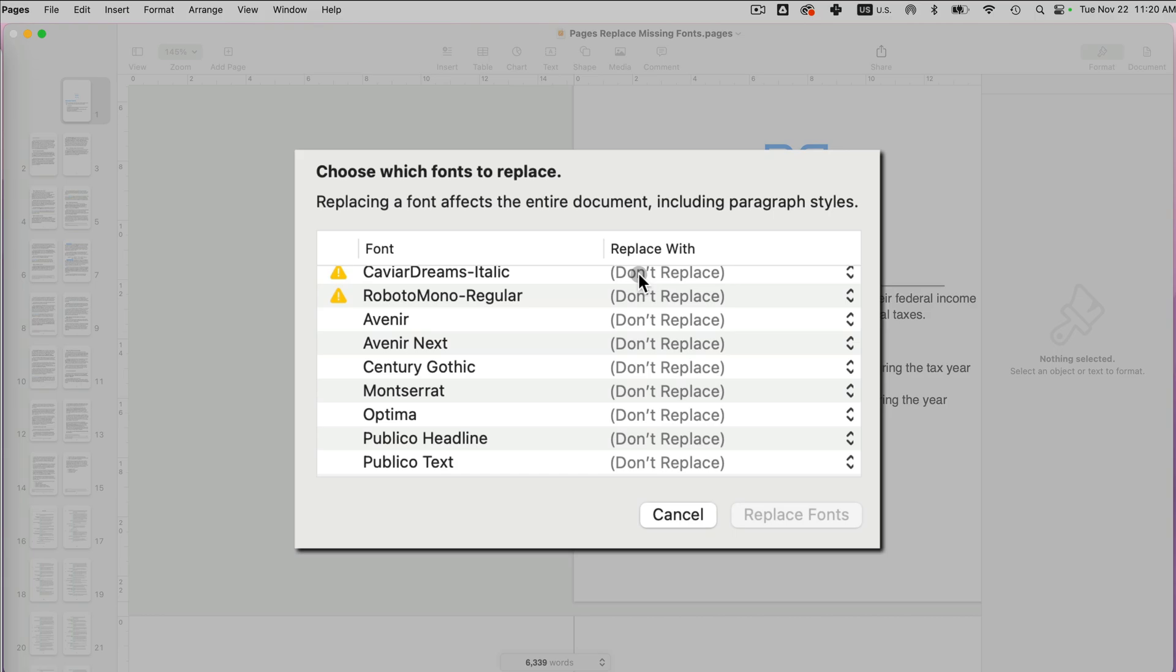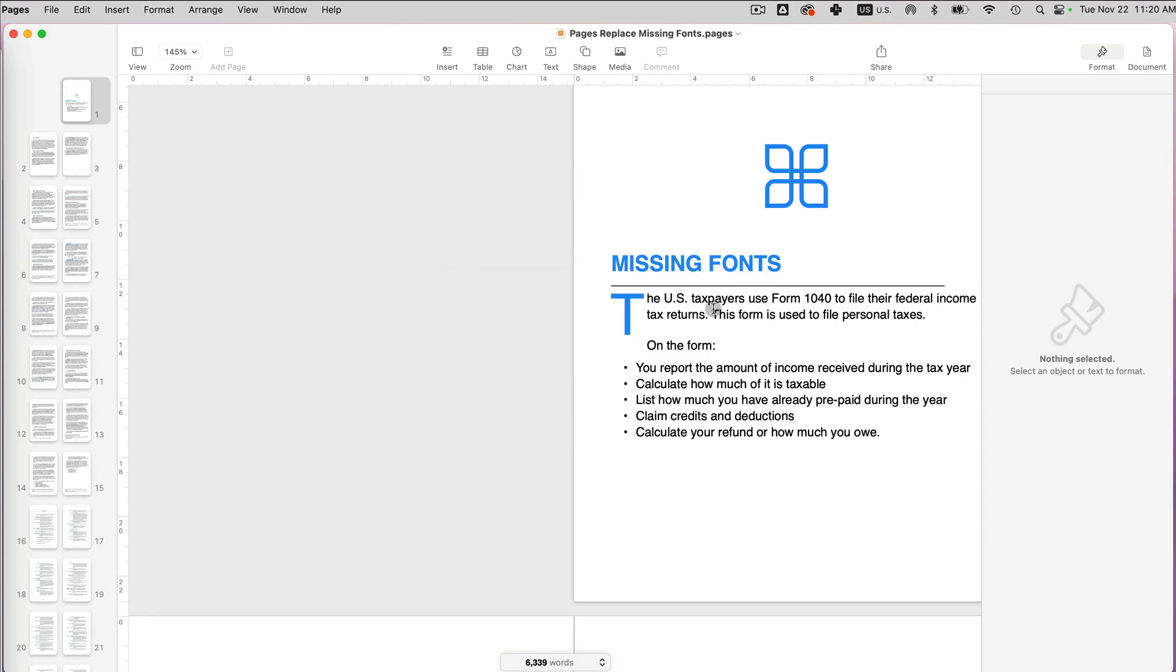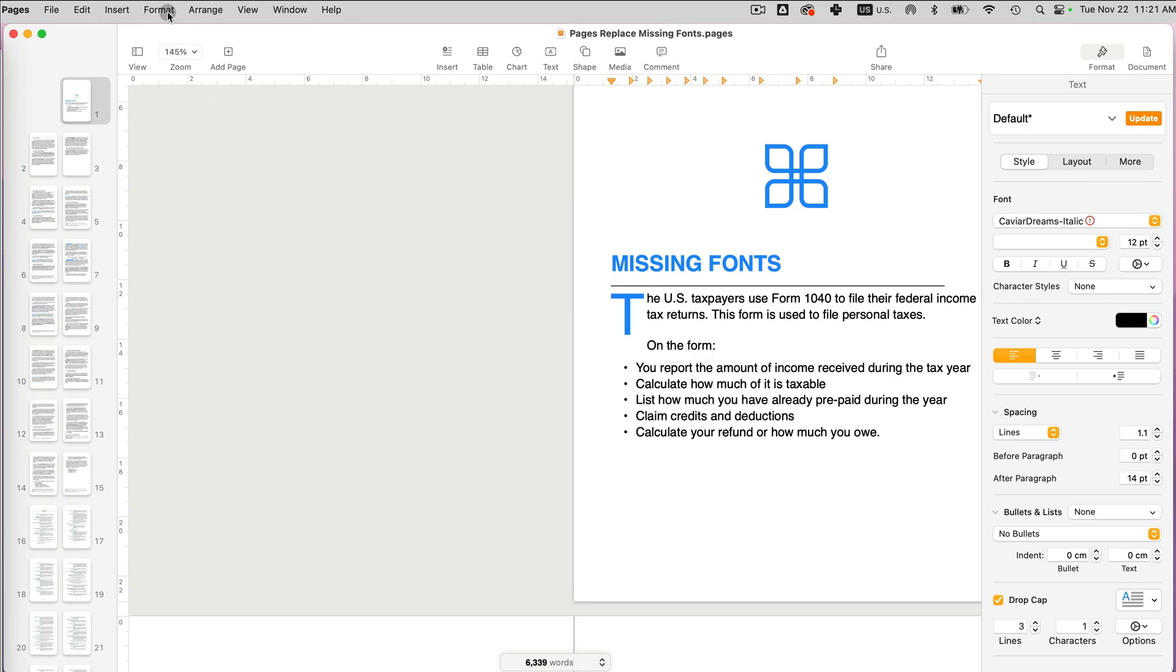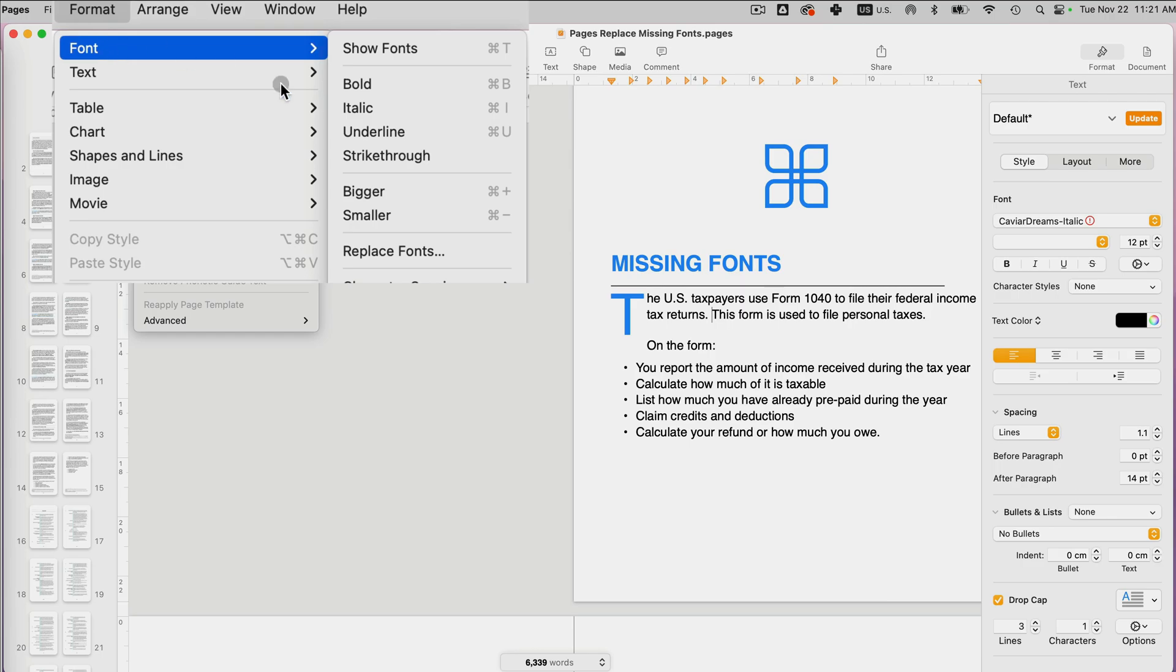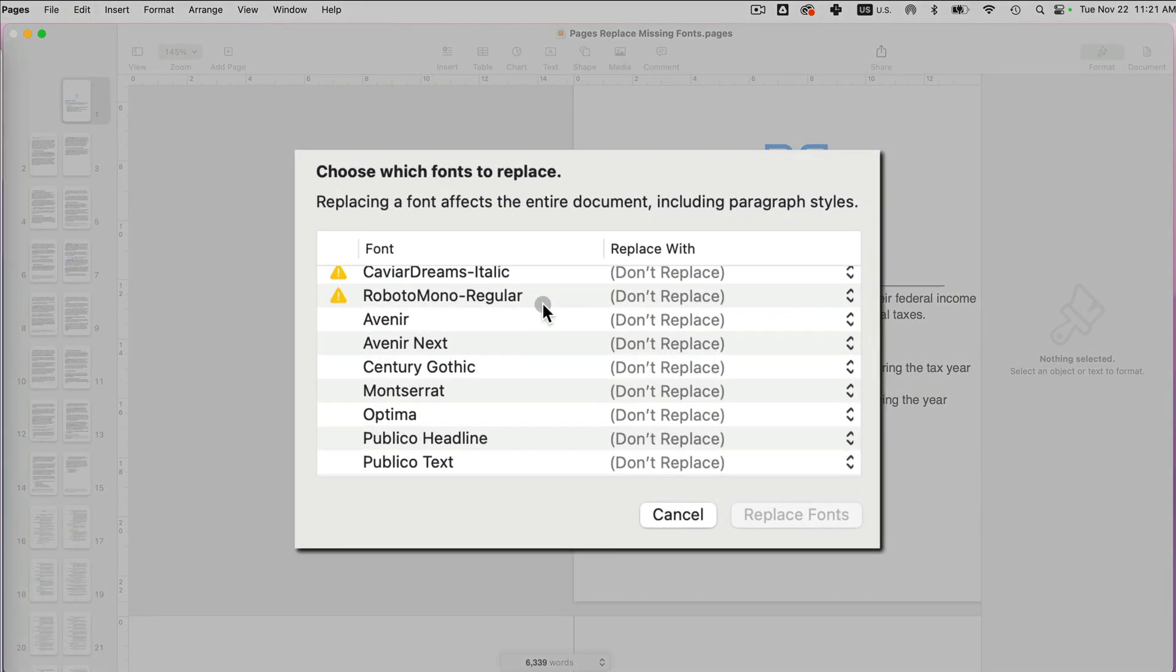So what do I want to do? I can just ignore it and say cancel. If I do that, nothing changes. I still have this Caviar Dreams being used, but I just have the error message by the font. Now, if you don't click in time on that error message, you can still go back to that error message. If you go to format font, replace fonts, and now I'm back to the error message.